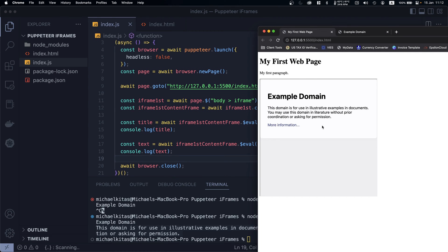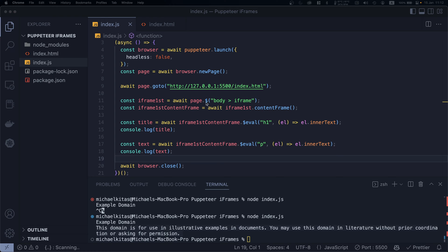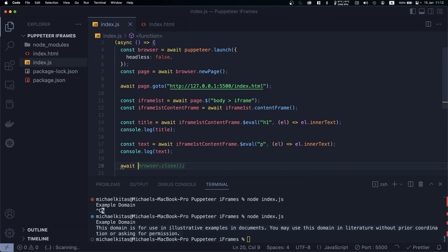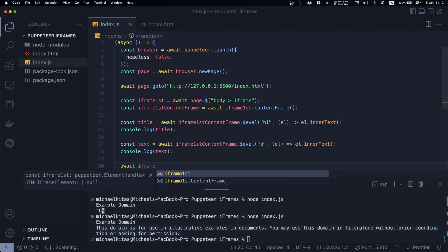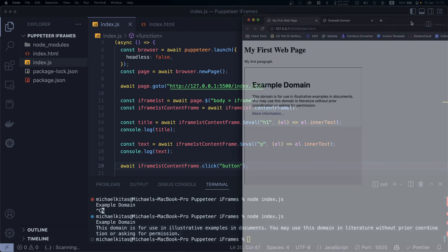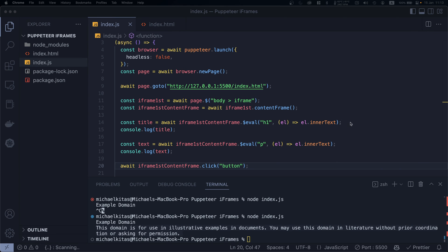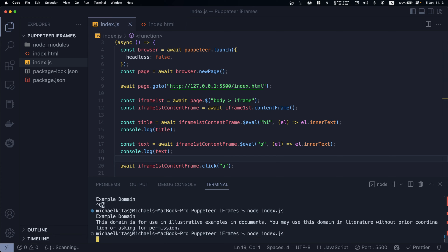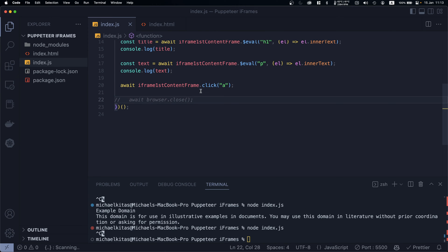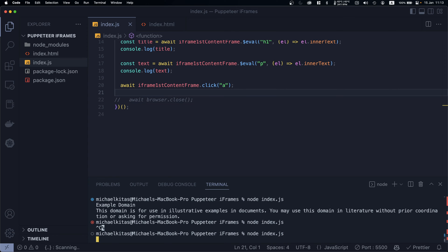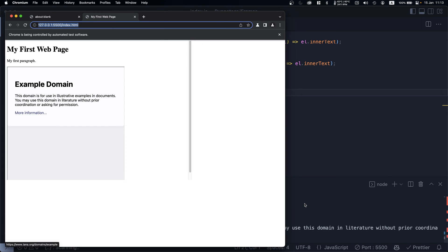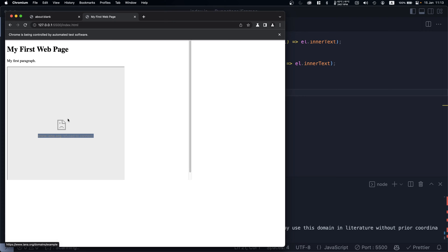To click the button within the iframe, instead of using `page.click`, we use our iframe reference and call `.click()` on the anchor or element selector. After rerunning, it did click the button. Note that iana.org doesn't allow its website to be viewed through an iframe, but the click action was still executed.